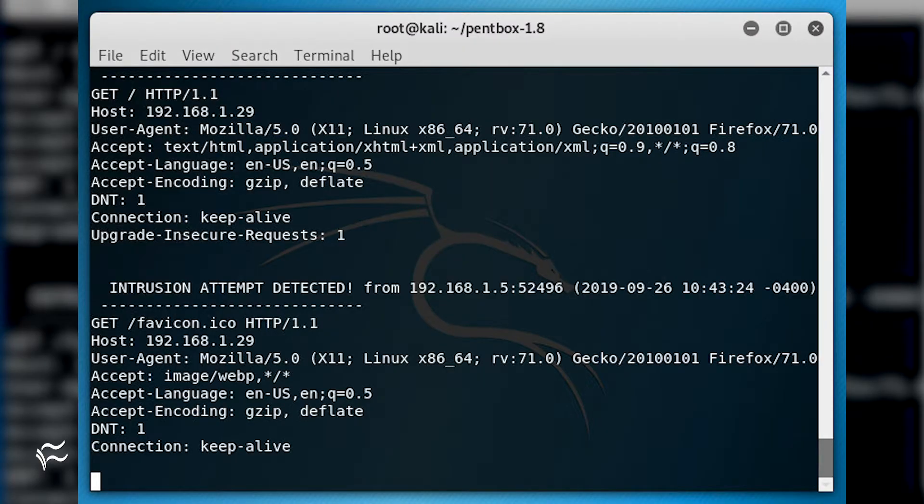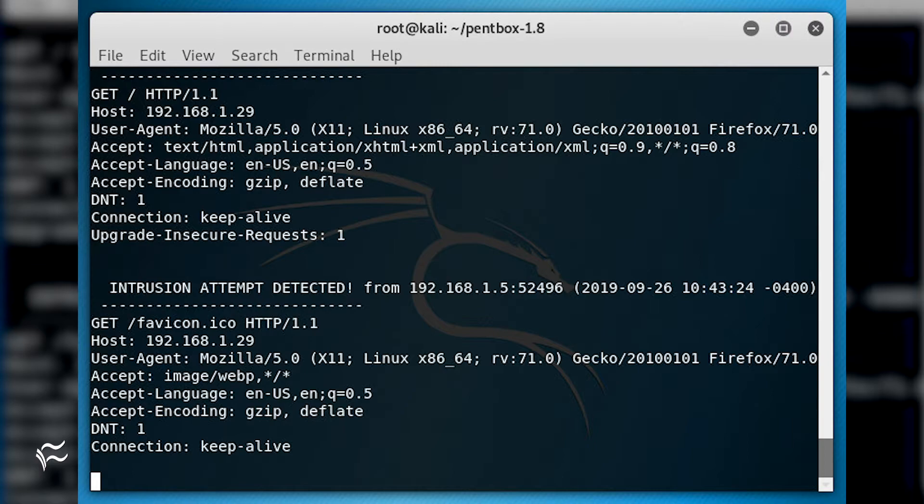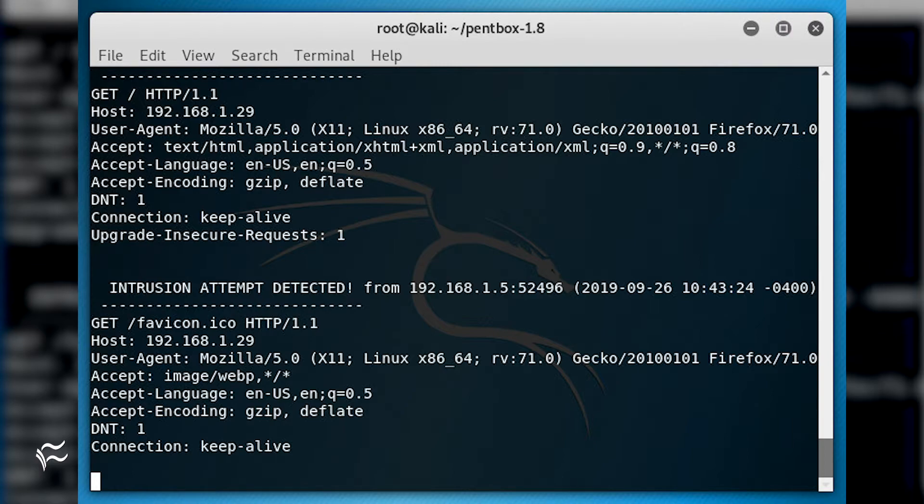Go back to the terminal window on the Kali Linux machine and you should see the Honeypot picked up the attempted connection.